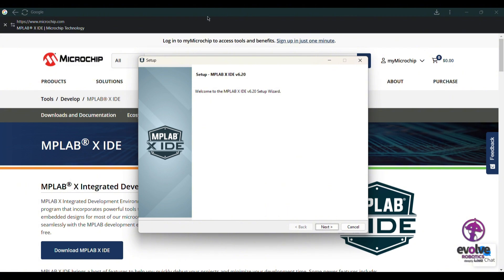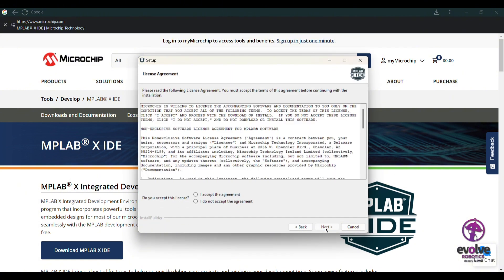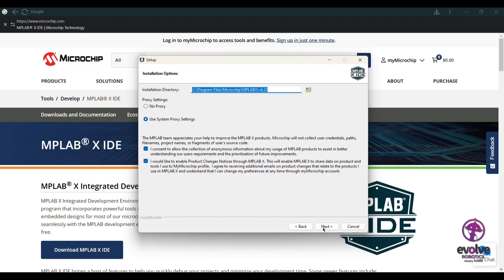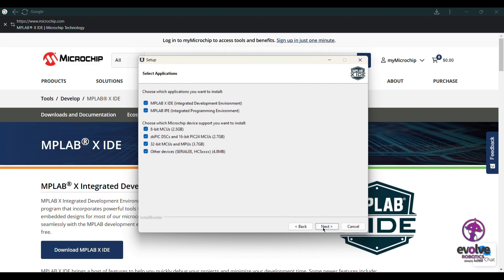Just click next, agree, and next. Here you can choose what you need. I'm not using MPLAB IPE, so I'm not selecting it. Also, I'm only using 8-bit microcontrollers, so I'm deselecting the other ones. If you're using 32-bit or 16-bit microcontrollers, you can install those.